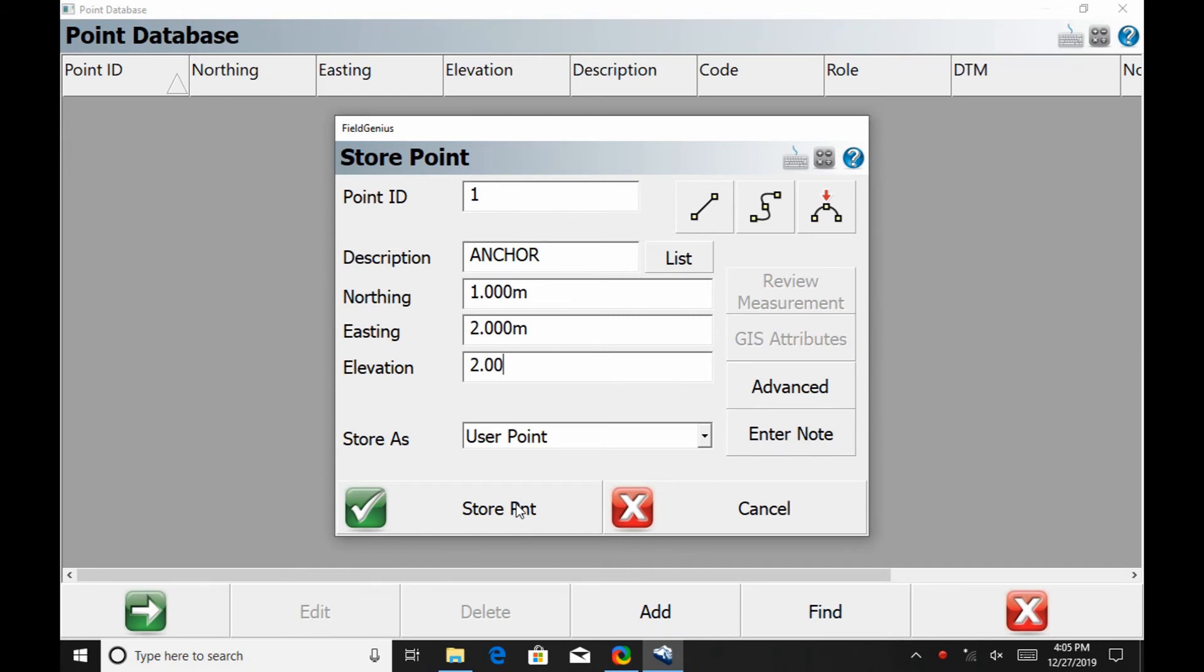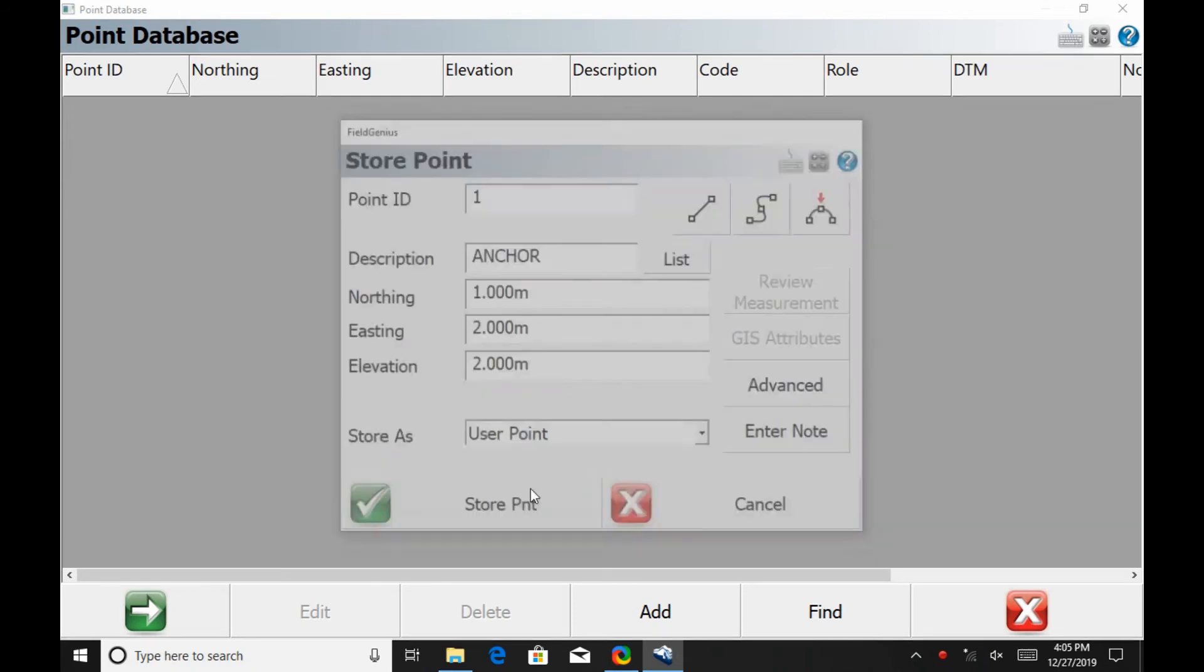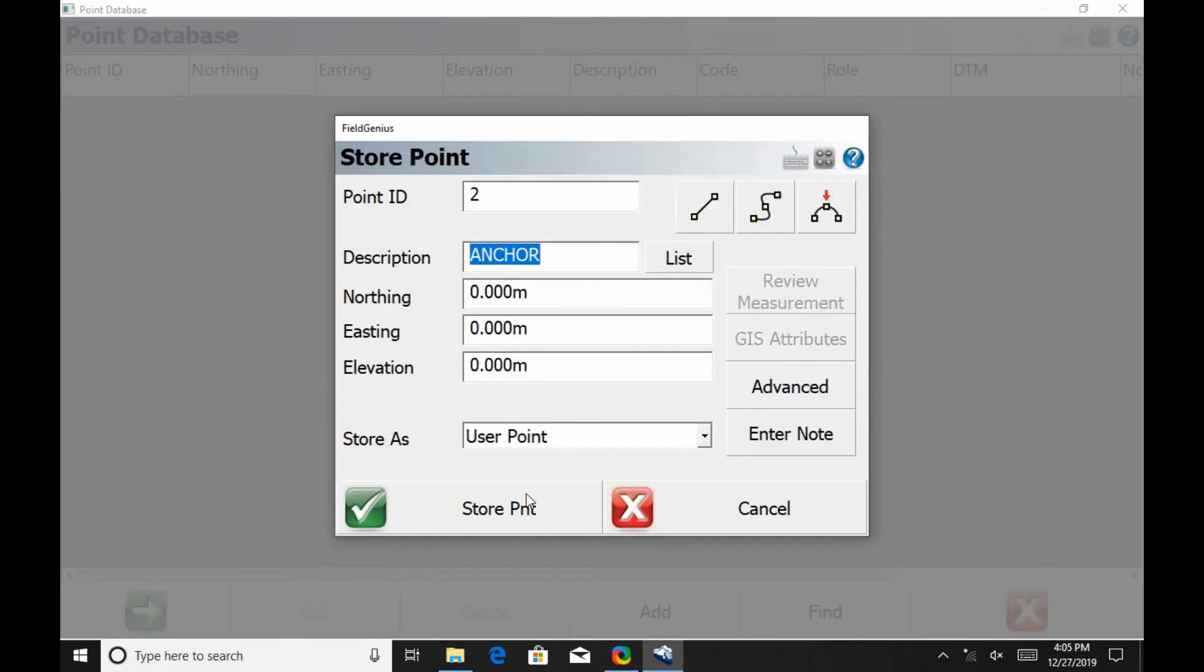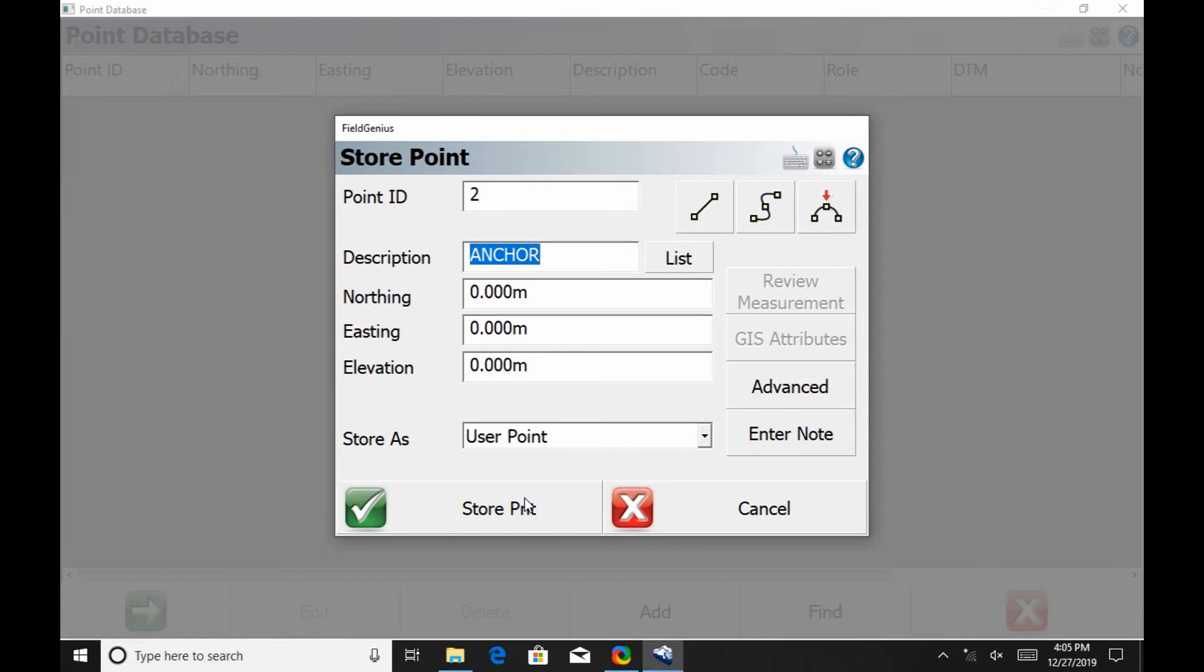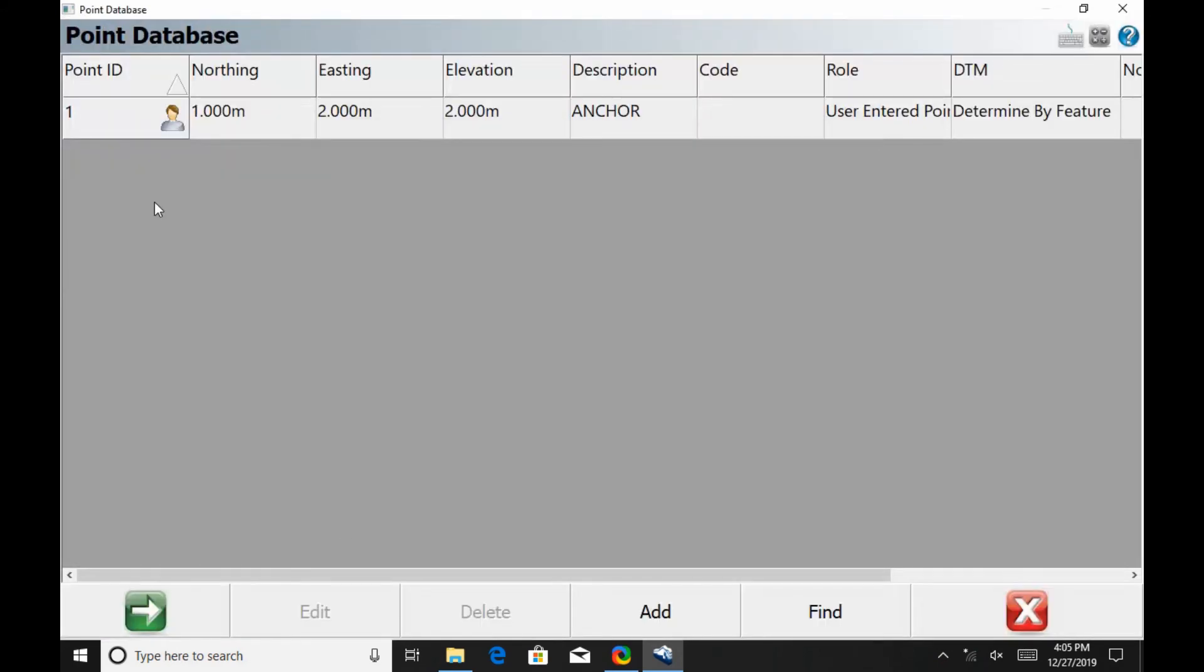Once all that information is filled in, I'm going to hit Store Point at the bottom left, and once that happens, it's going to take me to the screen for a second point that I can create. In this case, I don't want to do that—this just makes it easier for creating points in series—so I'm going to hit the red X, and as we can see, my point is now stored in the point database and ready to go.